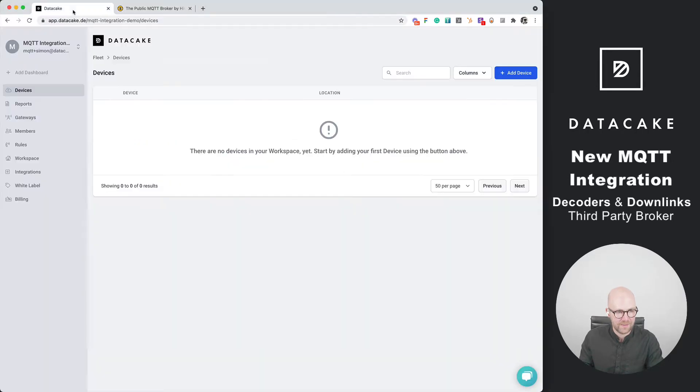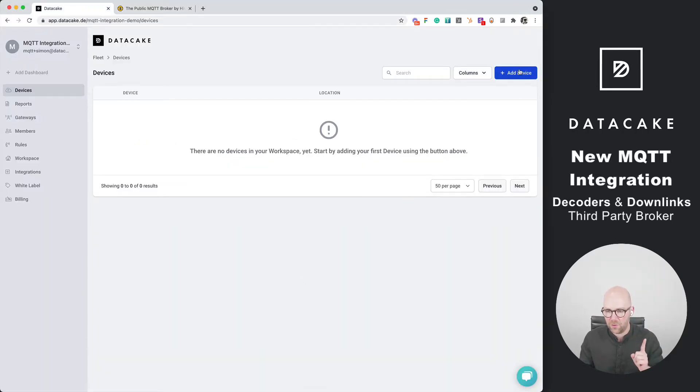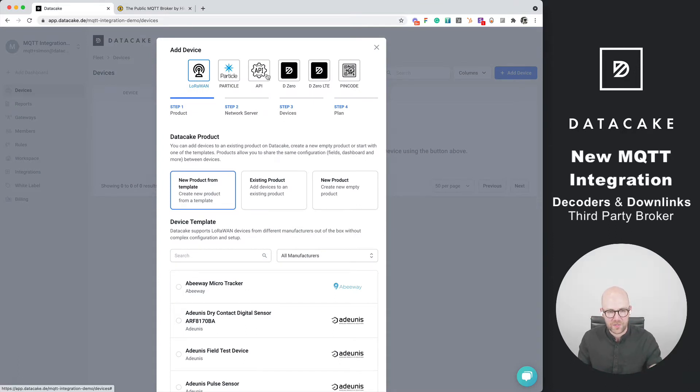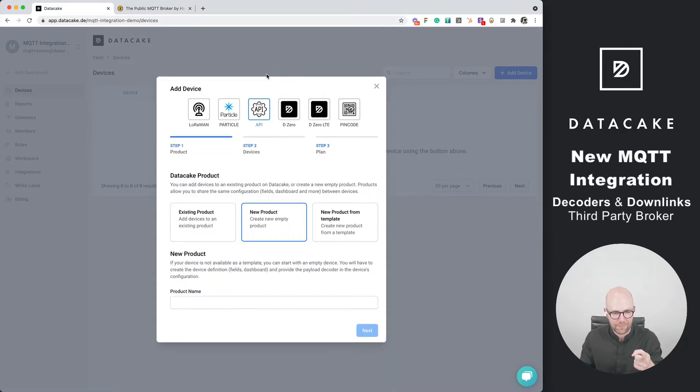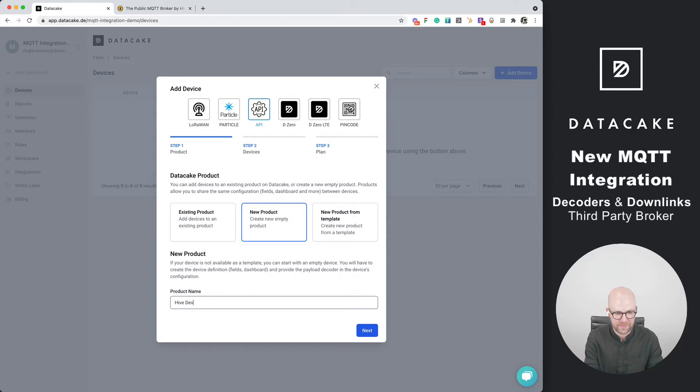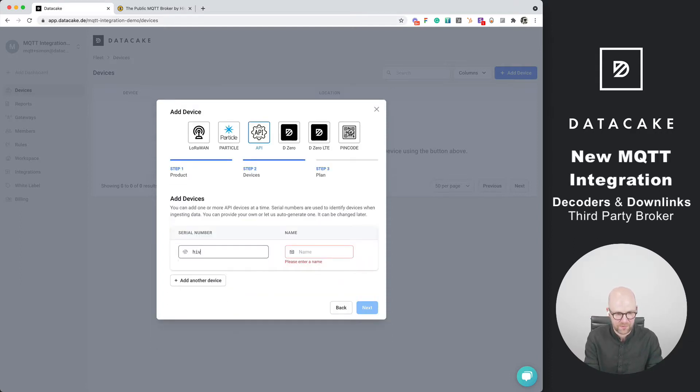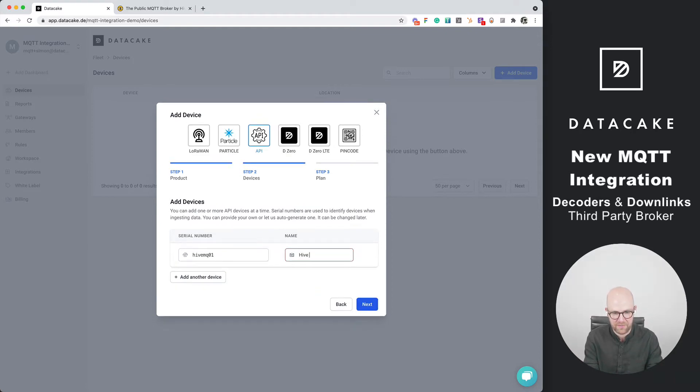First of all let's go back to DataCake. This is an empty workspace and we are now going to create a new device. For the MQTT integration we select API. We create a new product called Hive device and press next. We are going to give a serial number like HiveMQ01 and the device is Hive device 01.